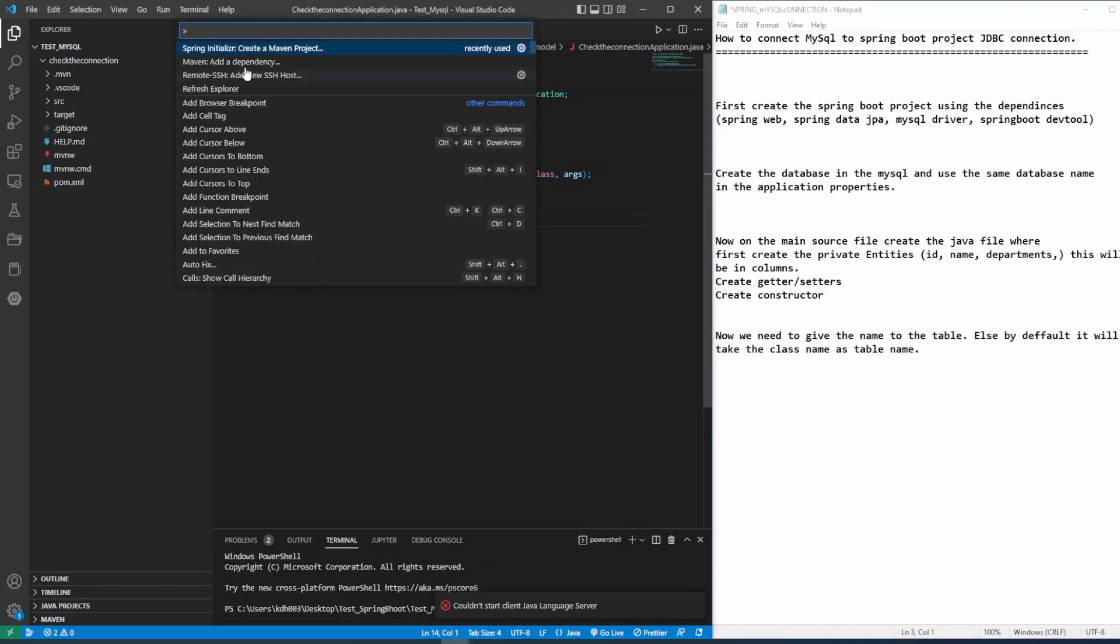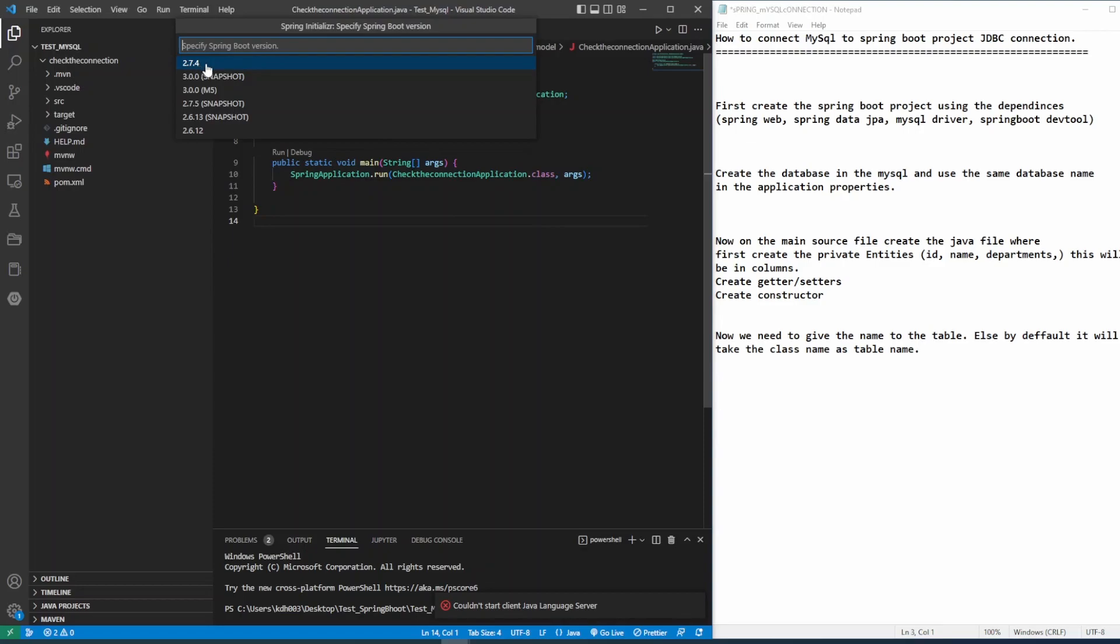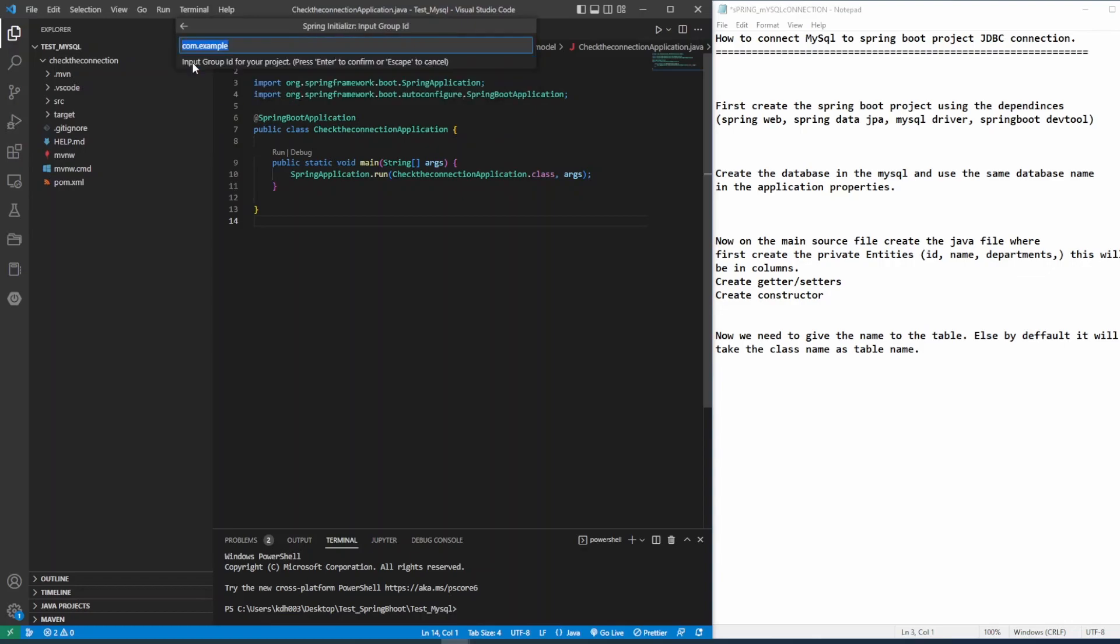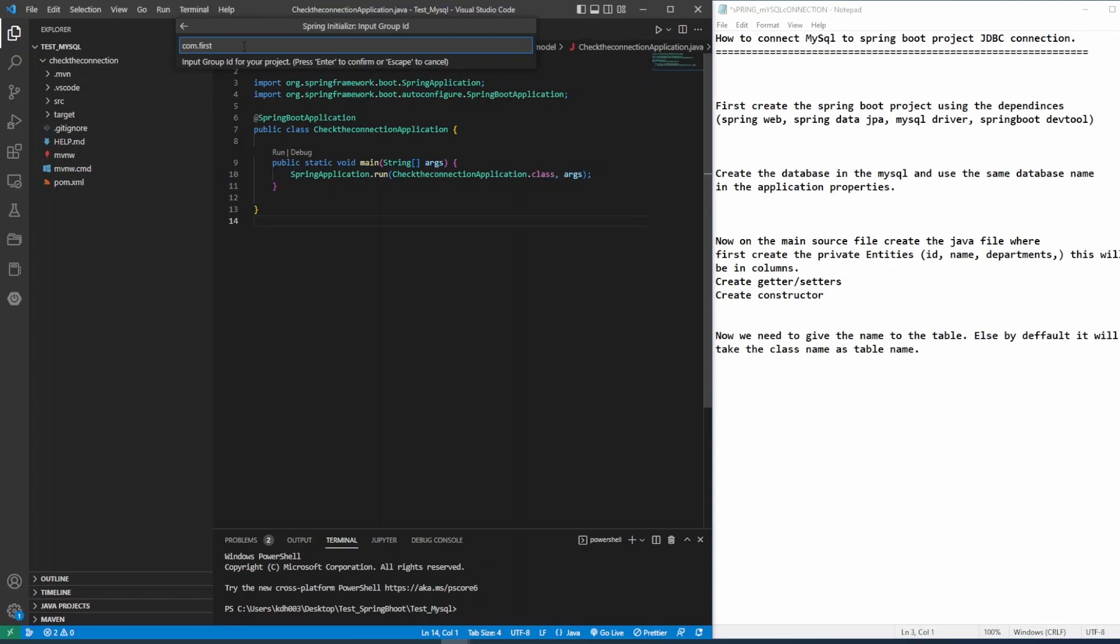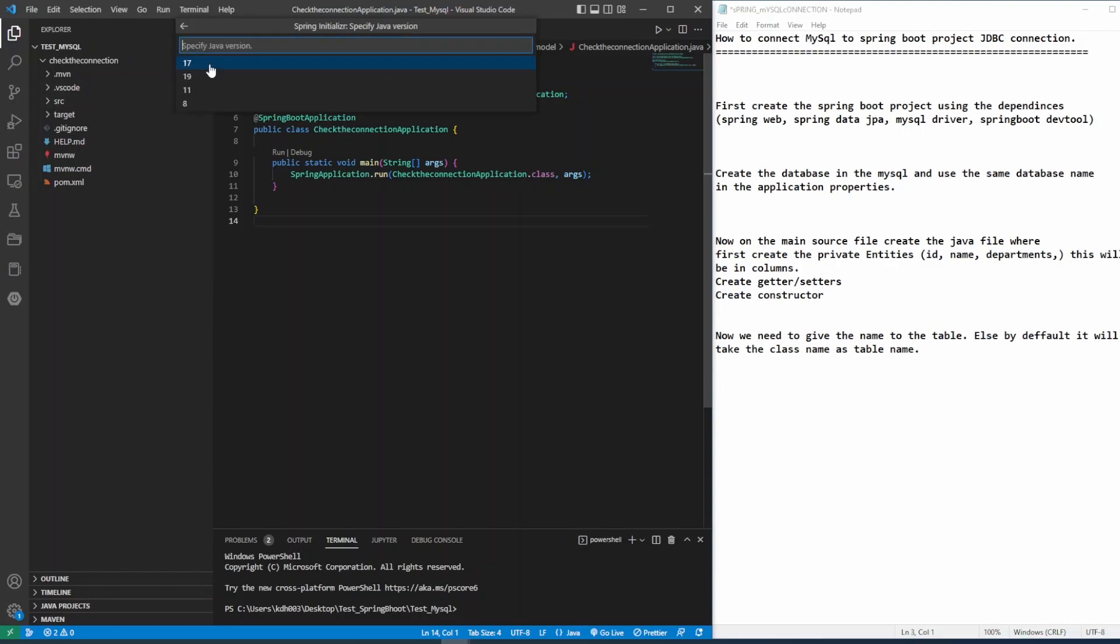First select the version and then after go with Java language. Then give the project name. I'll give my first connection. Give the artifact ID. I'll give the test project. So it's a jar file and I'll select the Java version 17.